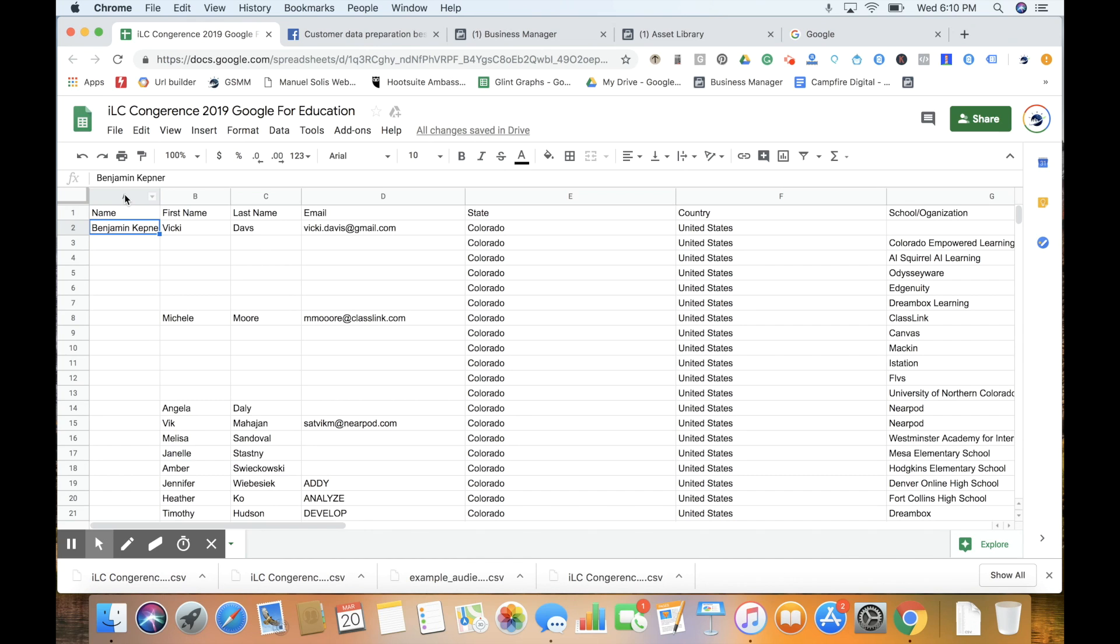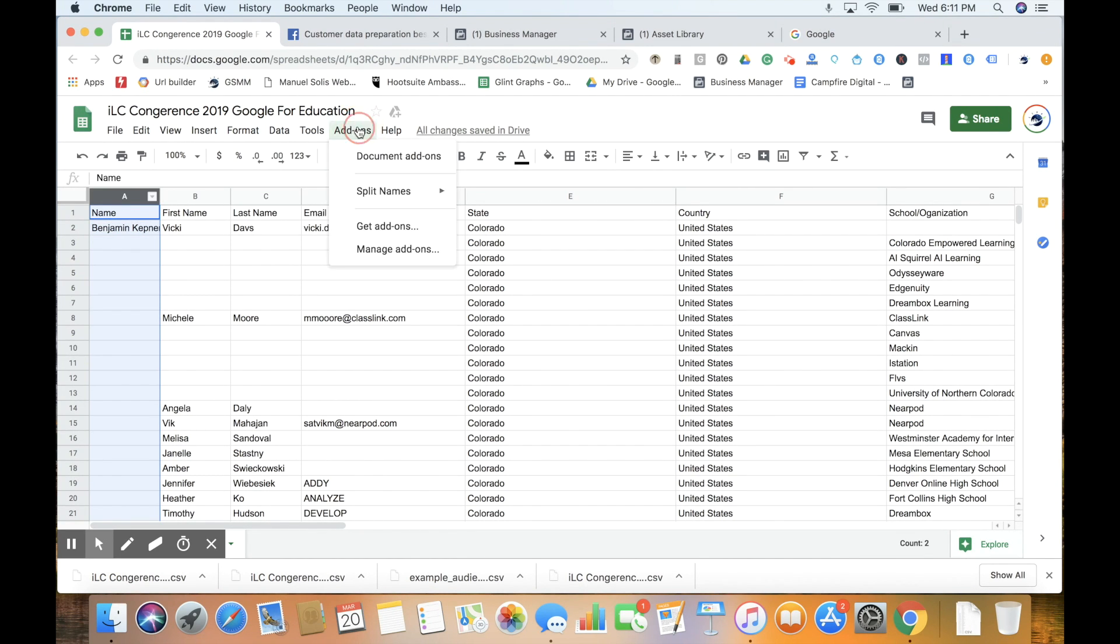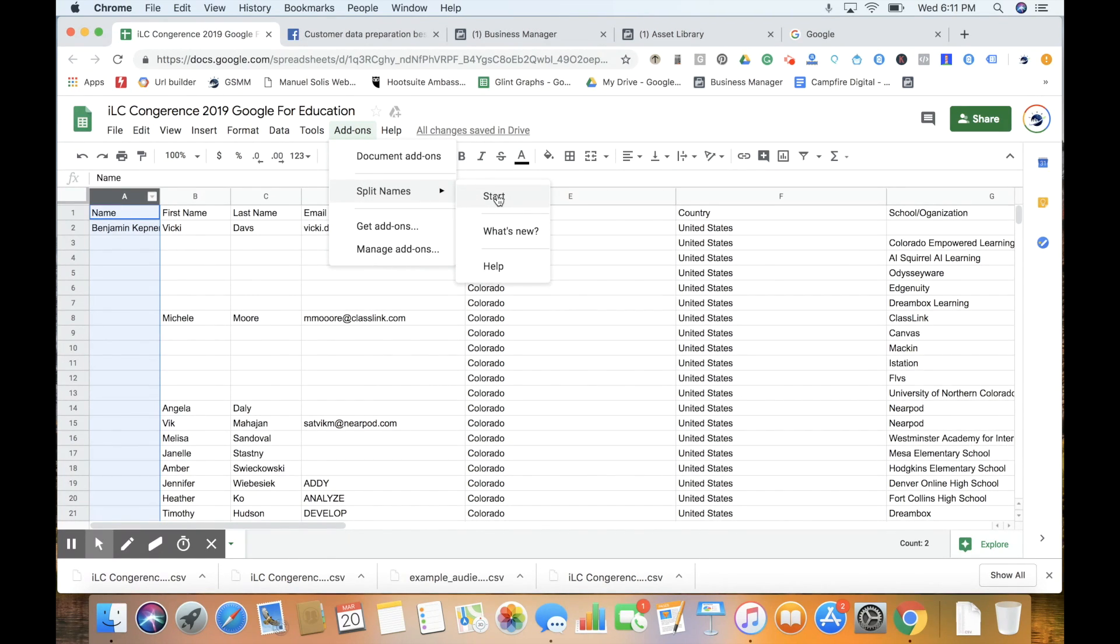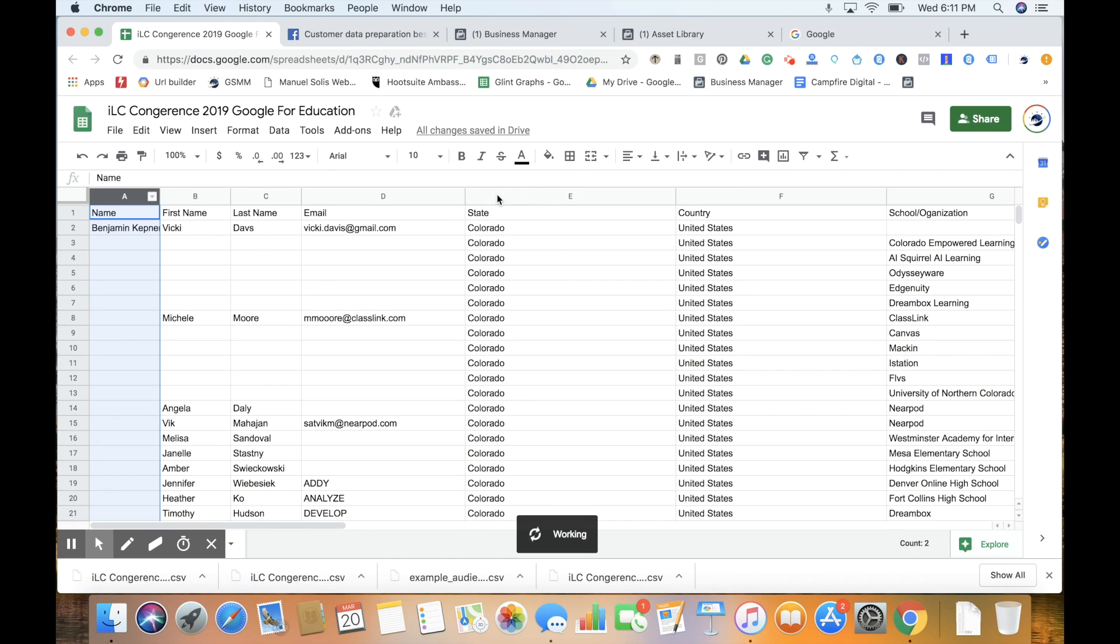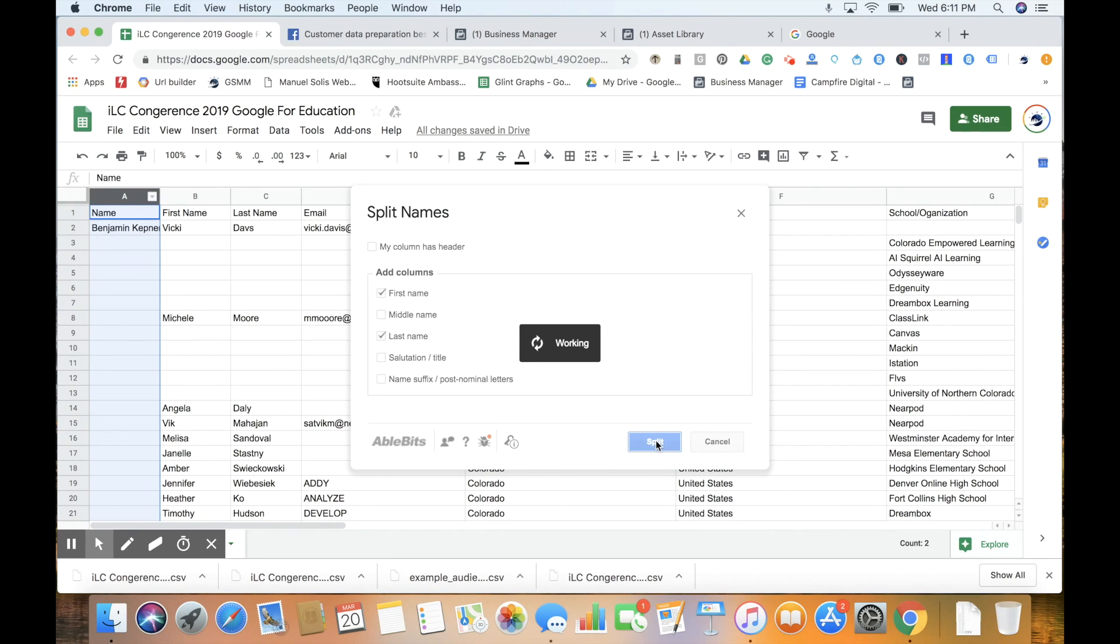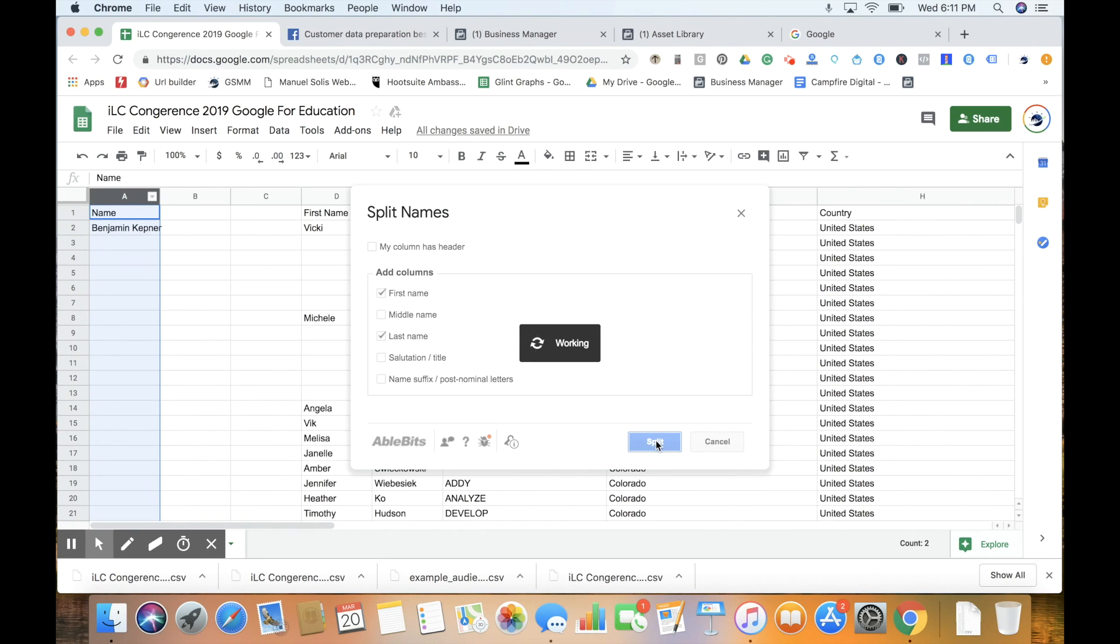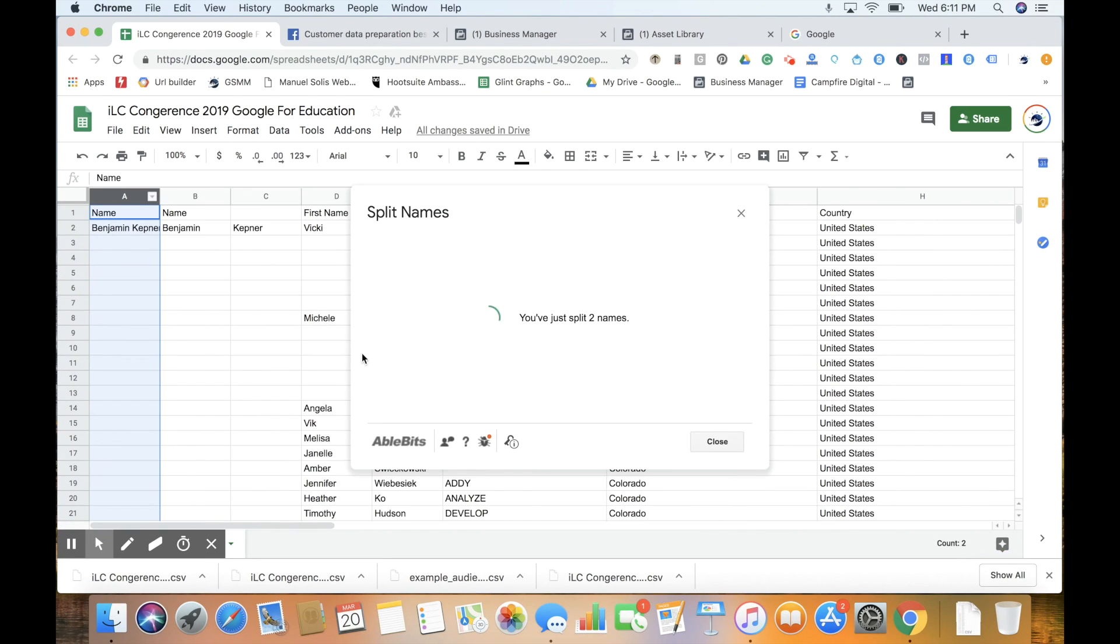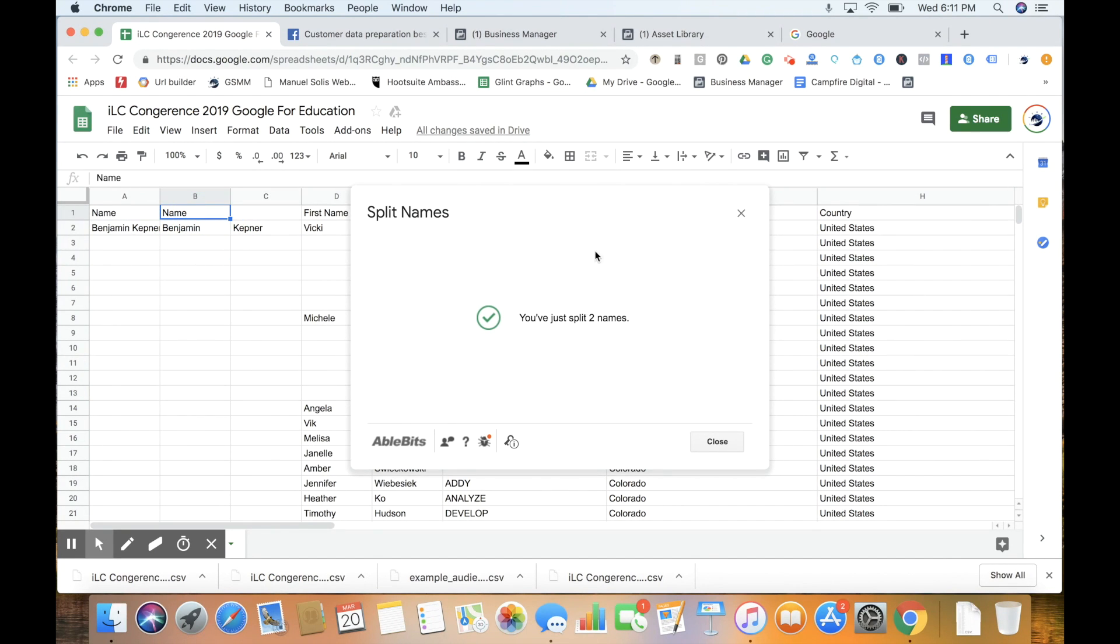A quick solution is using Google Sheets with an add-on called Split Names. Select the column with the name, click Start, and you'll get the option to split the names into first name and last name, which is what Facebook wants.